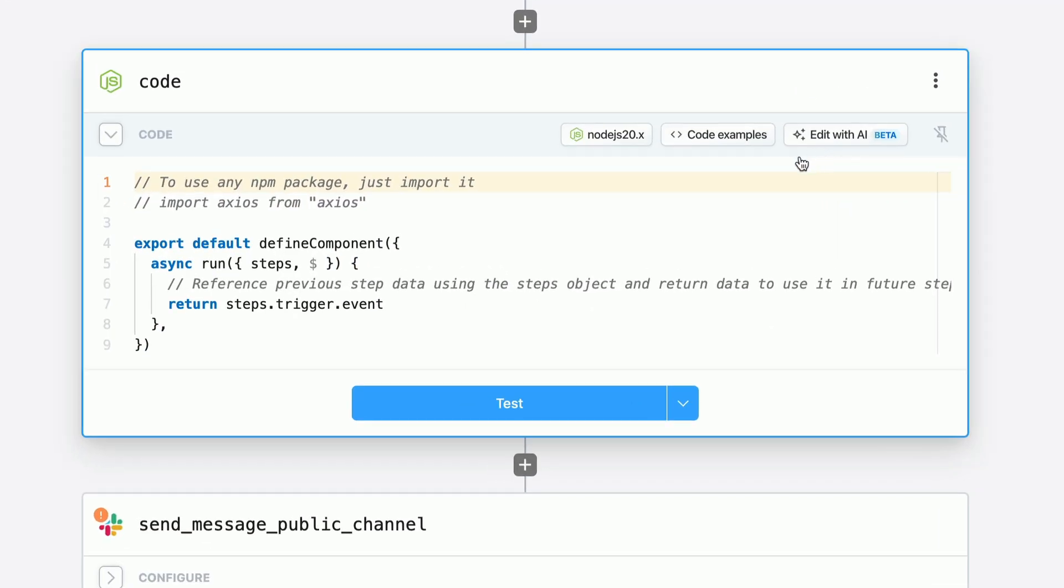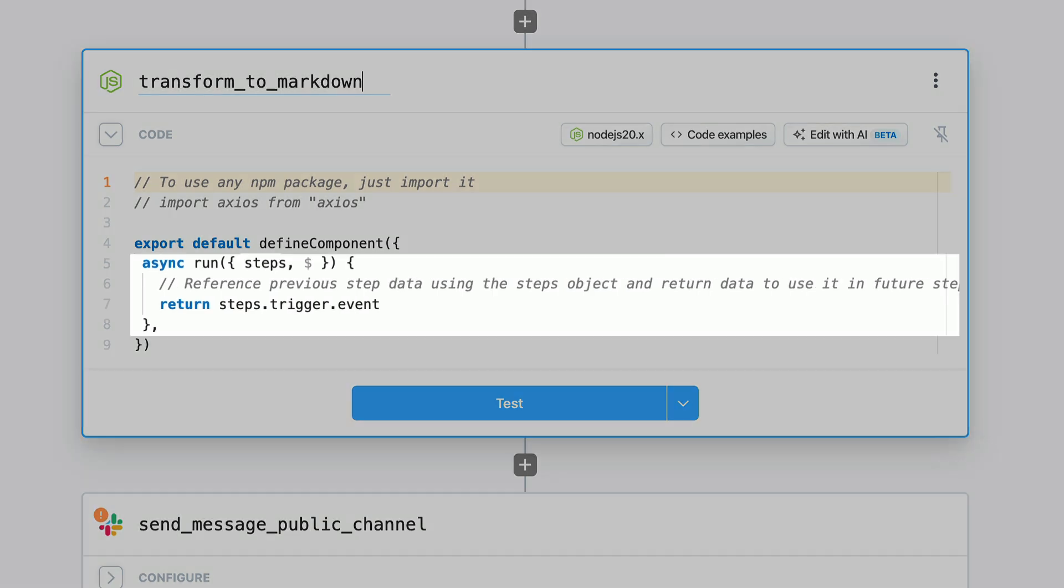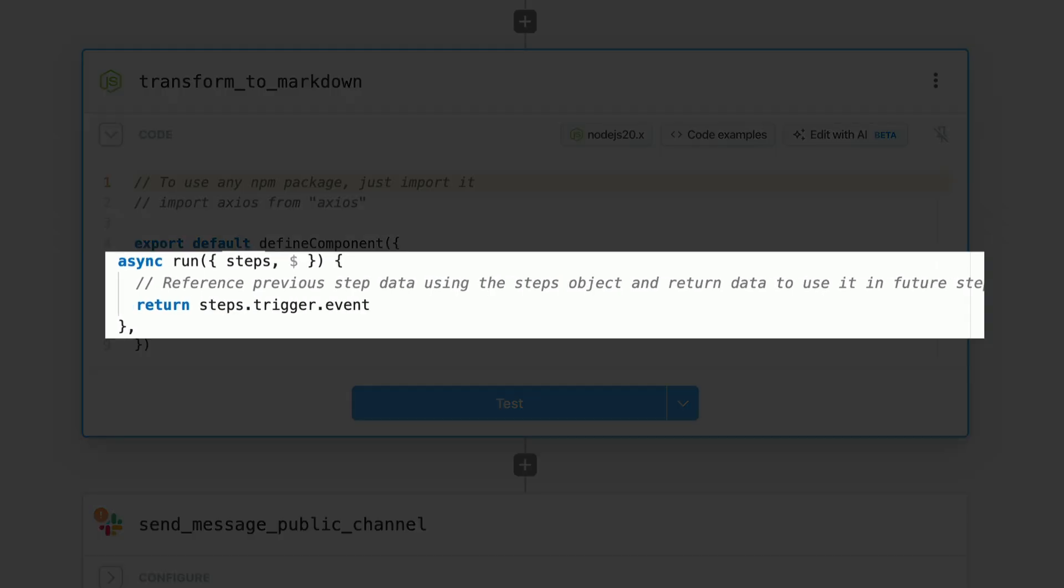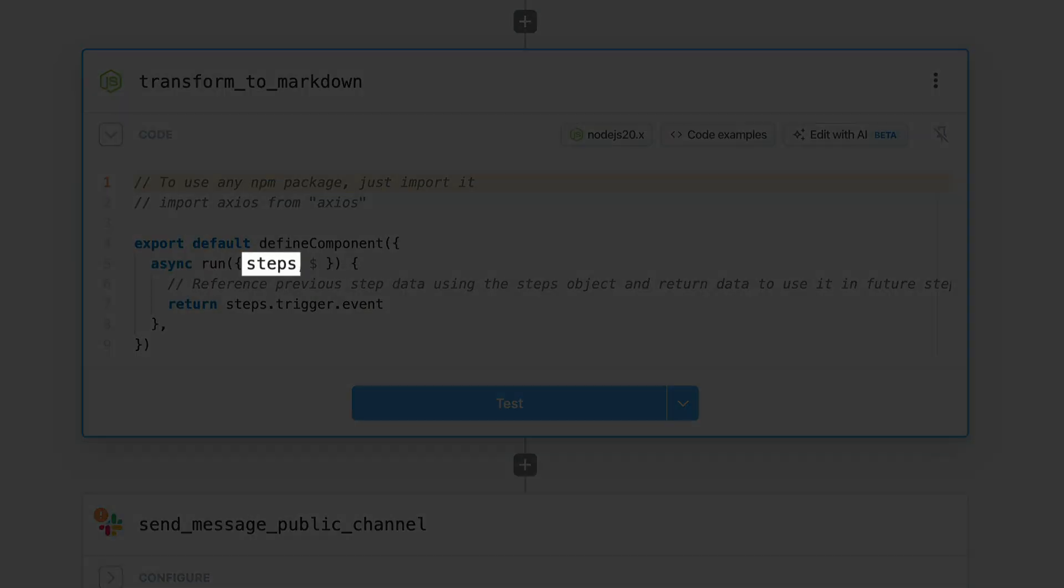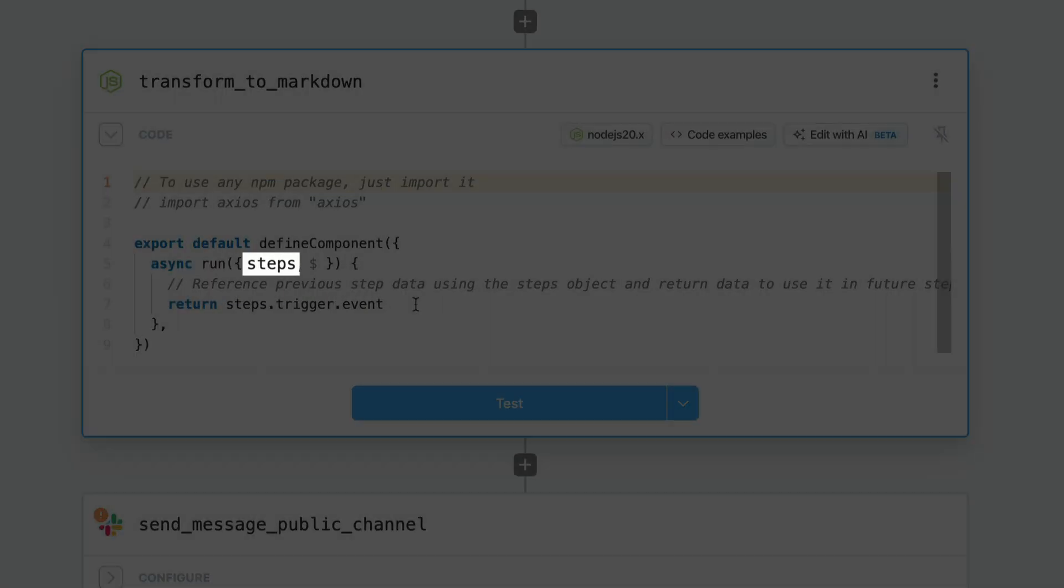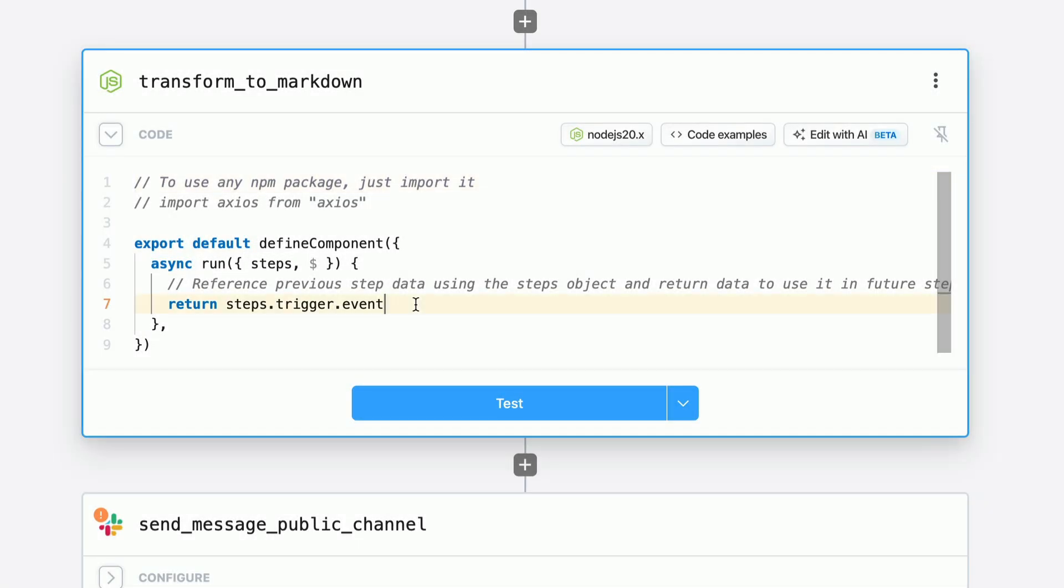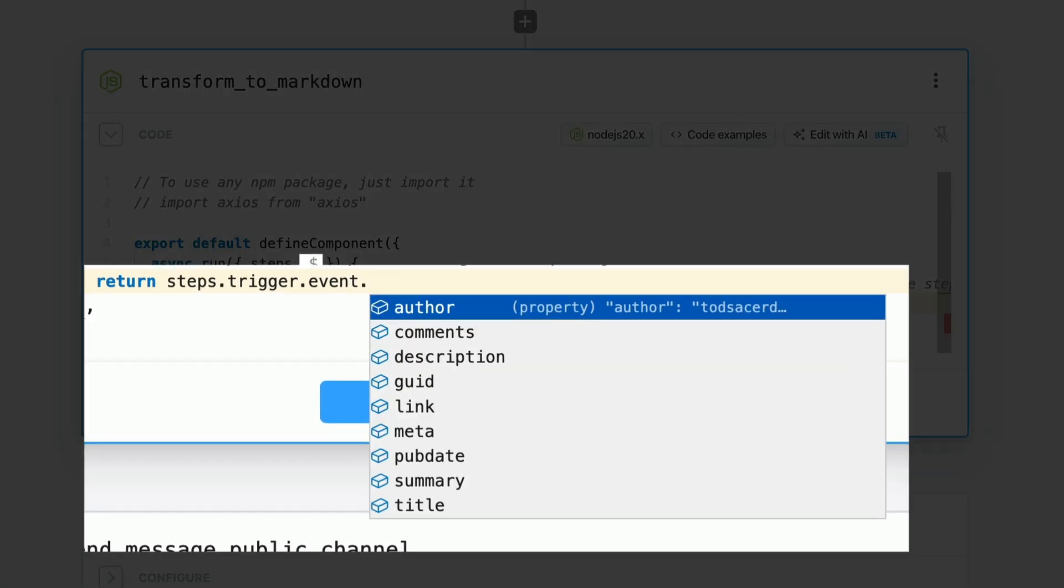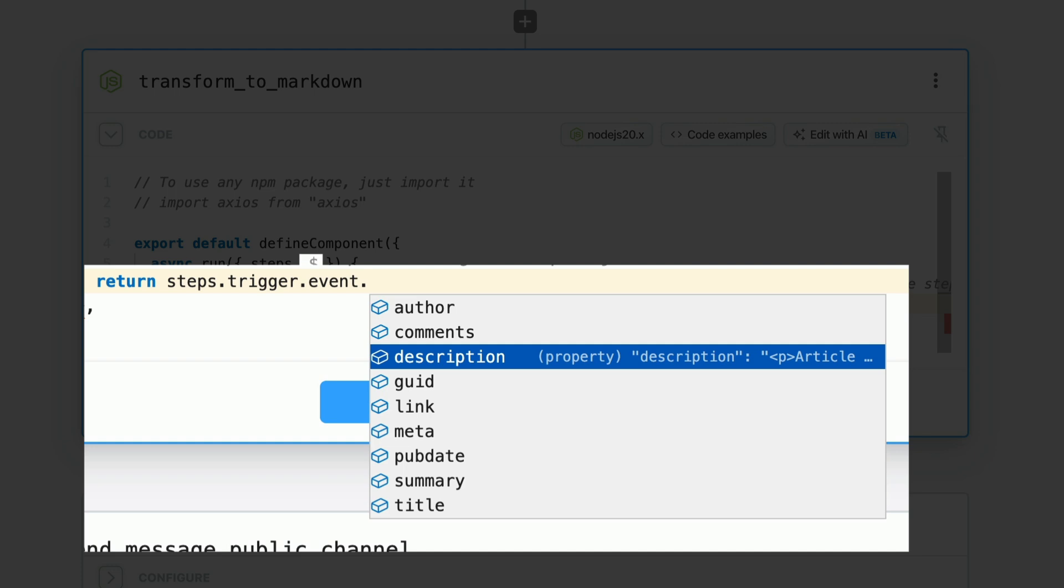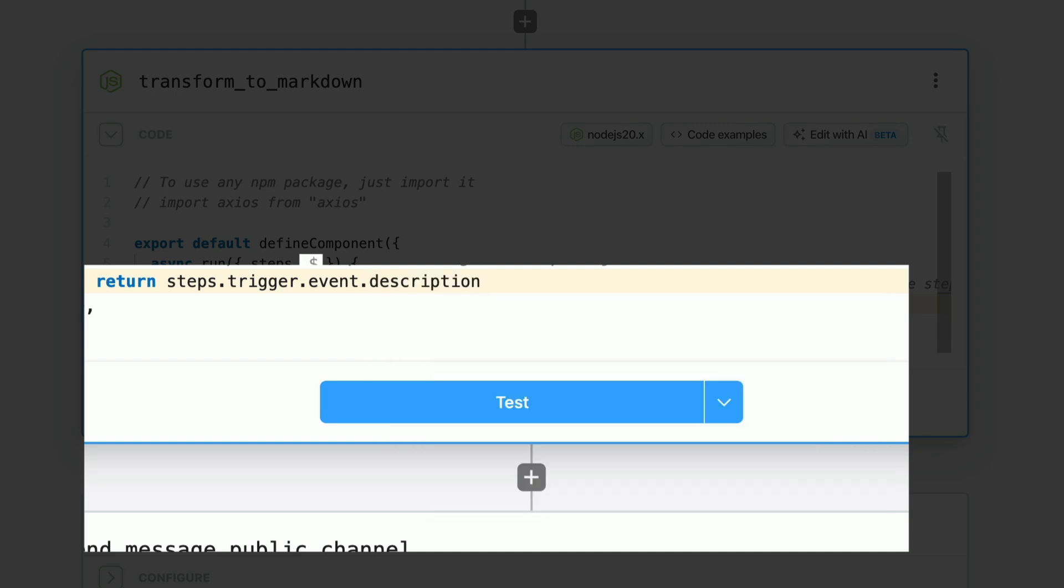As you can see, Pipedream generated some scaffolding code for us. And as you probably guessed, the run function is what's called when the step executes. The first argument is the steps. These contain the data that are exported from other steps in your workflow. So here we can access the trigger, which is our RSS item. And then we can see the attributes like the author, created at timestamp, and the one we care about, which is the HTML description field.